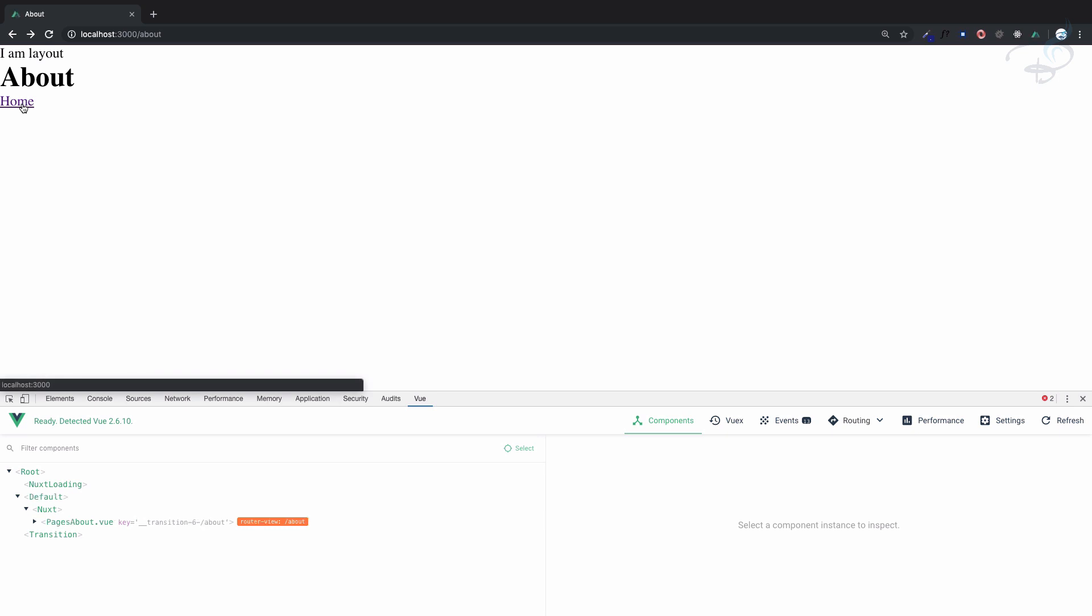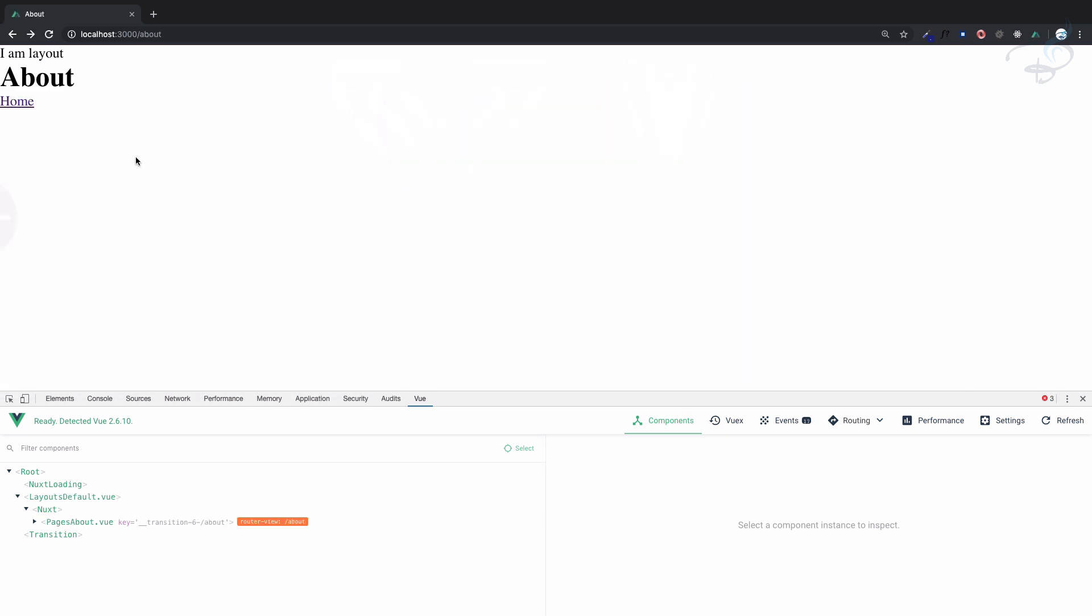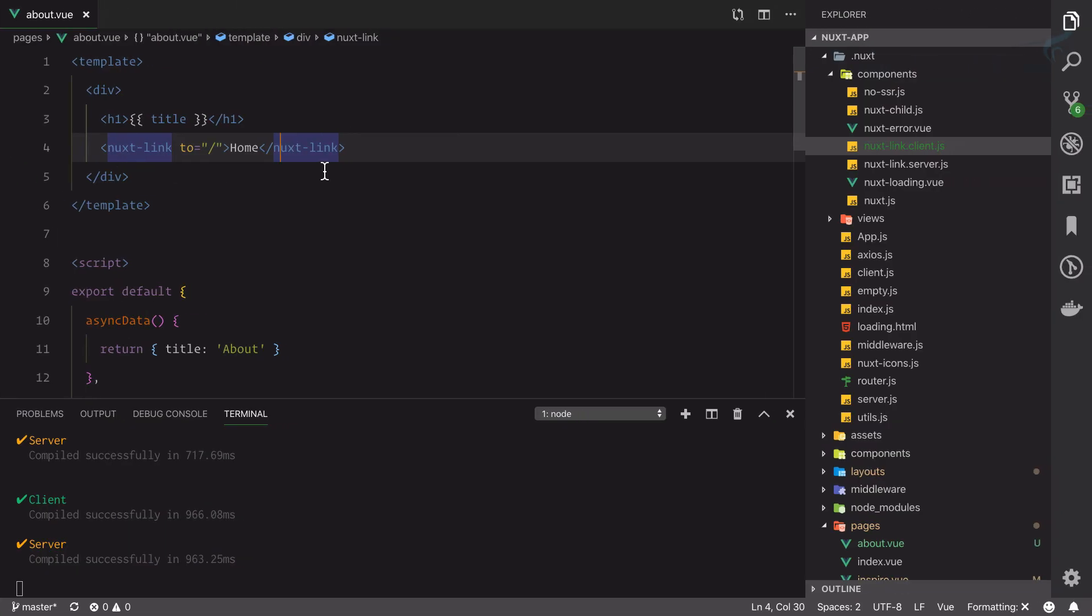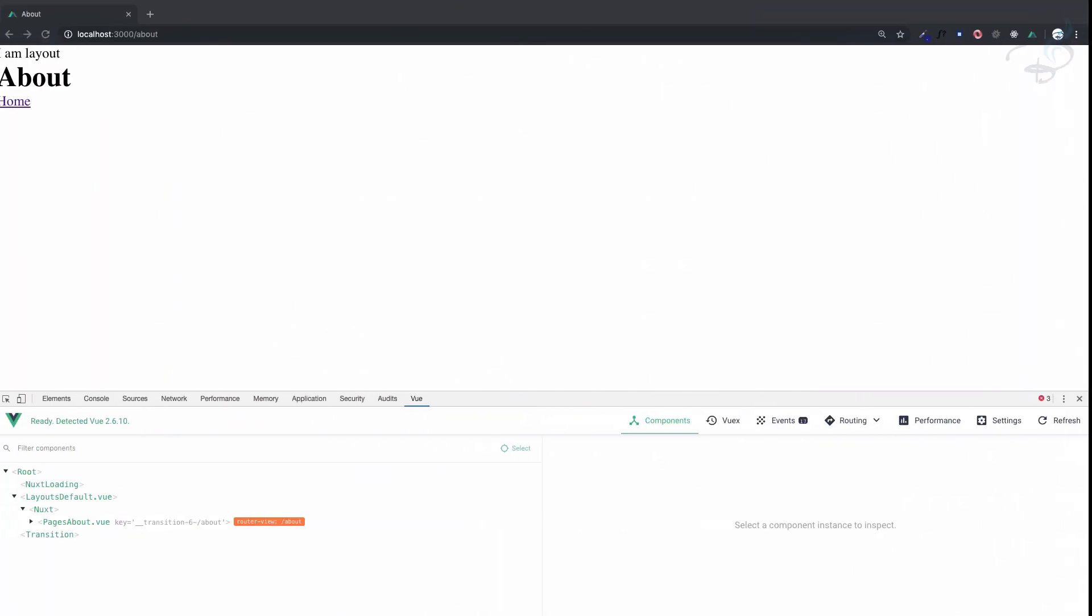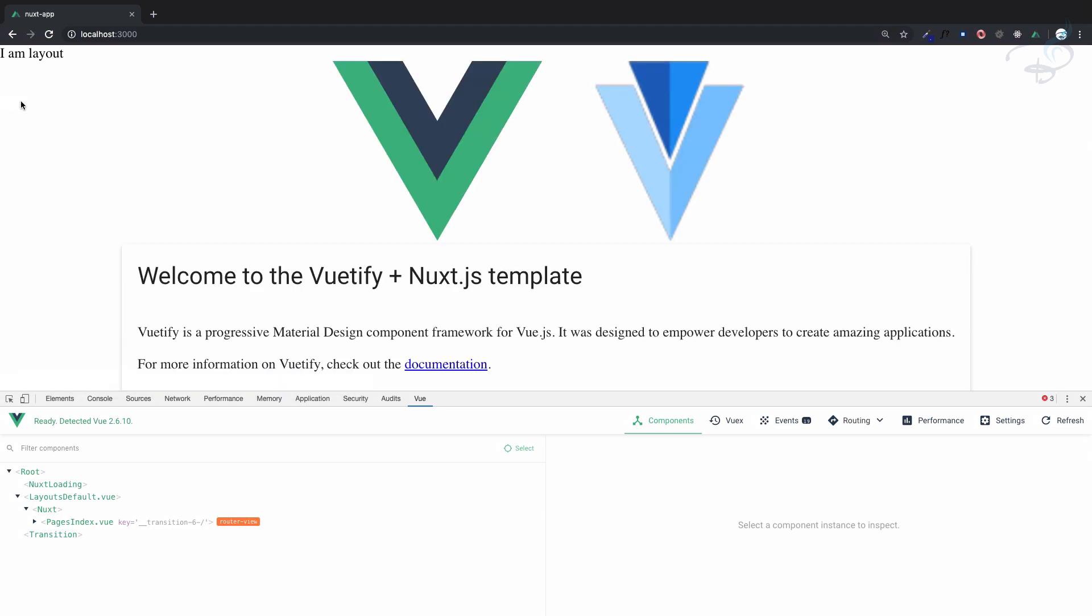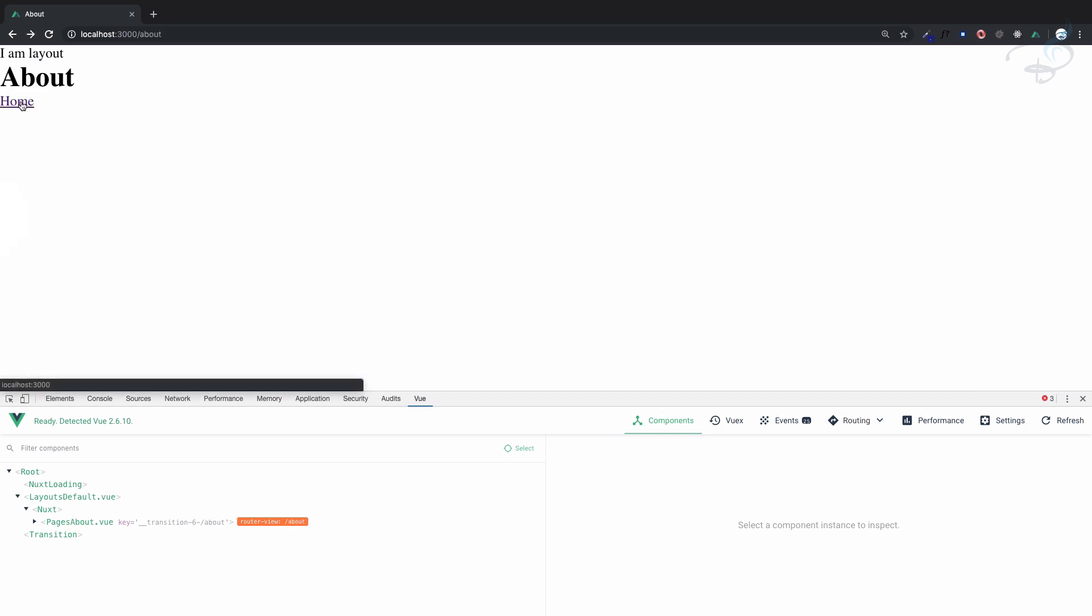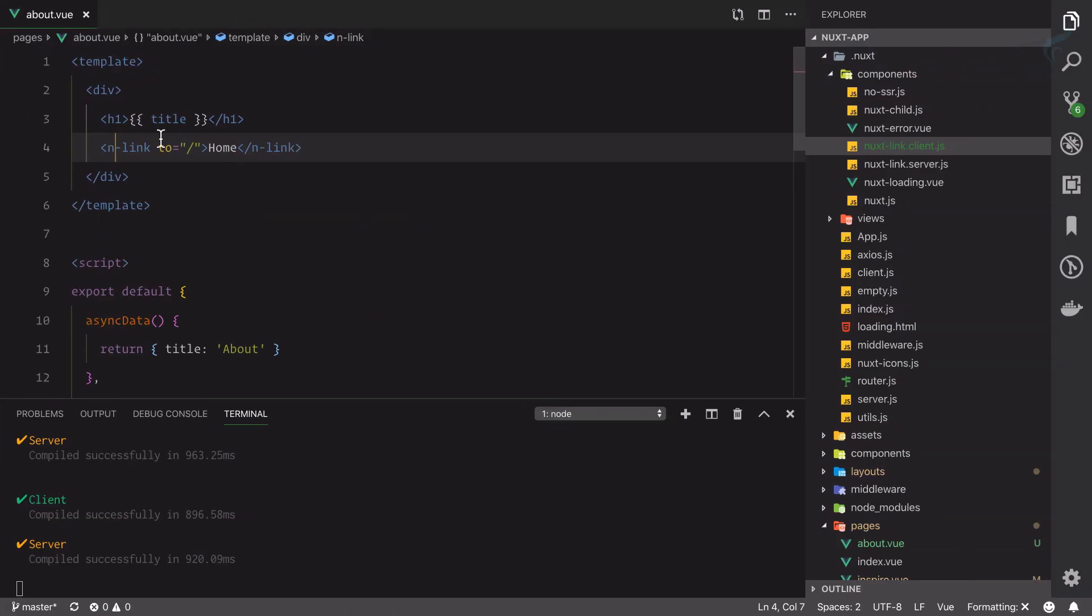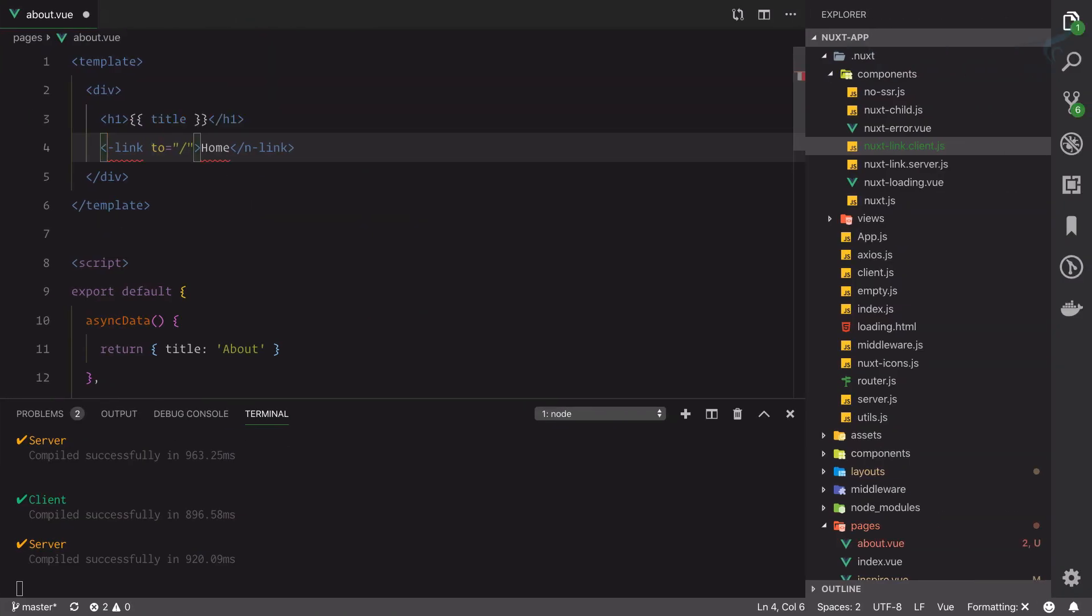With Nuxt there are many possibilities, so instead of just typing nuxt-link you can simply type n-link and this is going to work properly. Similarly one more alias is there, you can simply use Nuxt with a capital N and capital L for link.